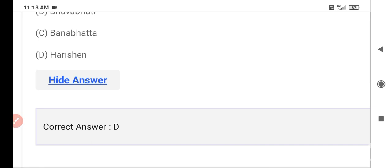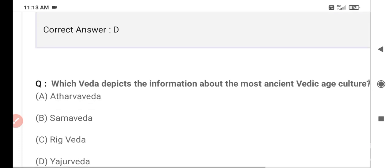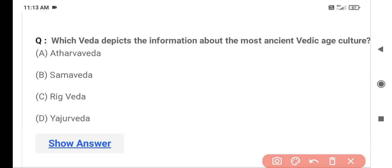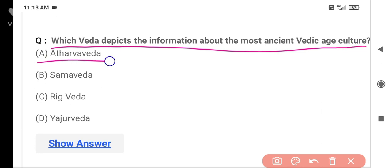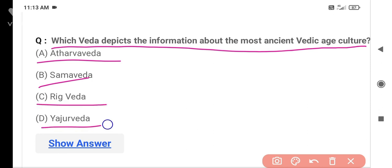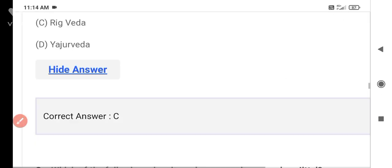The next question is: Which Veda depicts information about the most ancient Vedic age culture? Option A is Atharvaveda, Option B is Samaveda, Option C is Rigveda, and Option D is Yajurveda. The correct answer is Option C — Rigveda. The Rigveda provides the most ancient information about Indian culture.